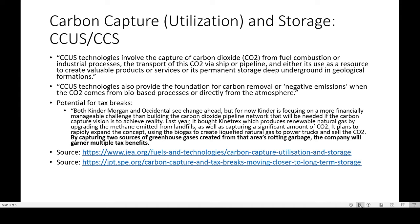I've listed a couple of sources below for you to take a deeper dive on the CCUS topic. This will definitely be something that will be in consistent discussion for 2022, especially regarding the reduction of methane emissions and how to capture those CO2 emissions.